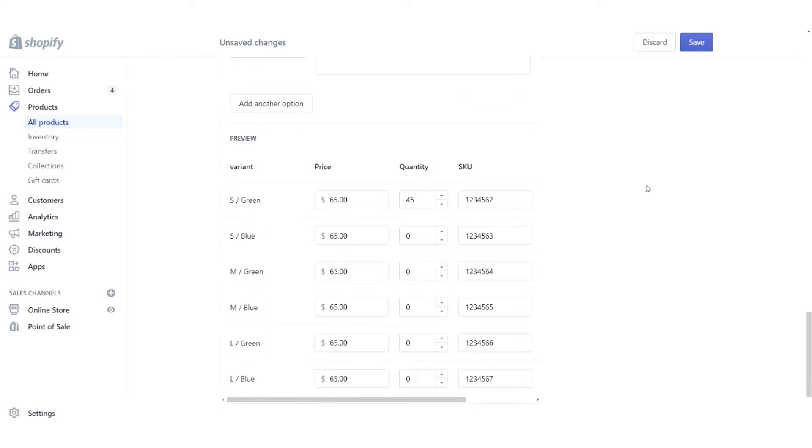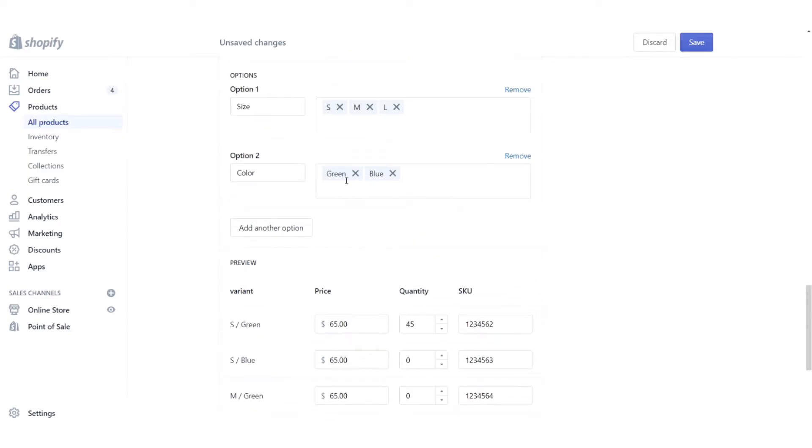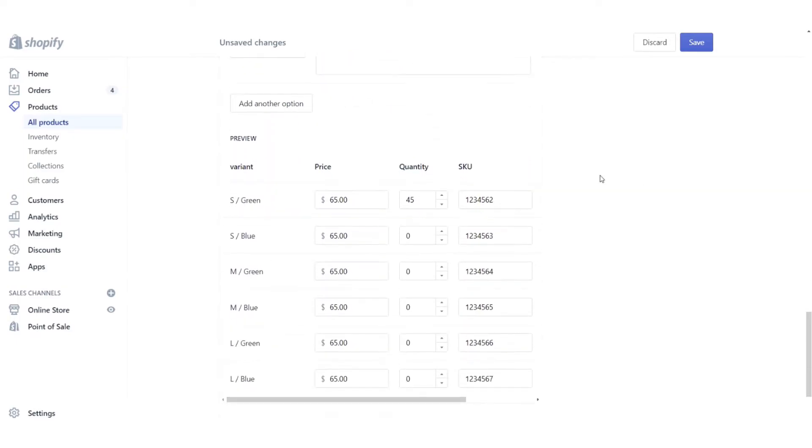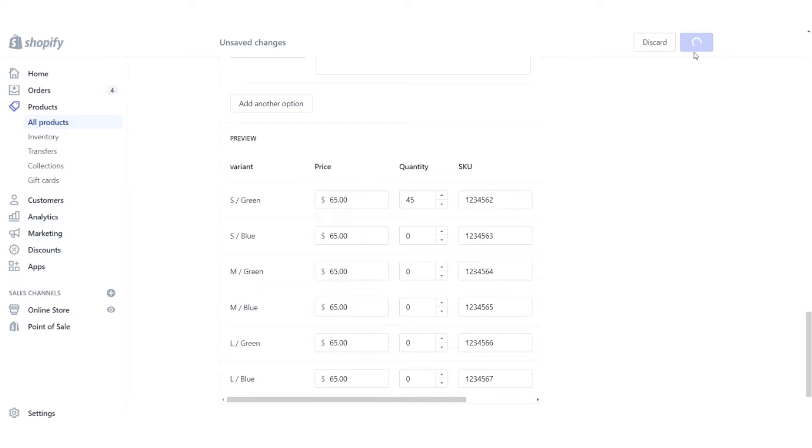Now you can see that when I've added this second option here, Shopify has started to go ahead and populate the different options. So small and green, small and blue, et cetera. So I'm going to give that a save there.